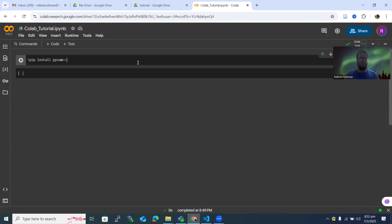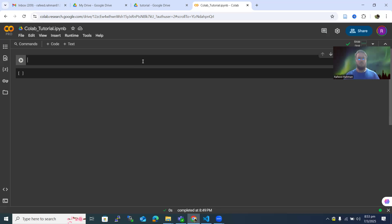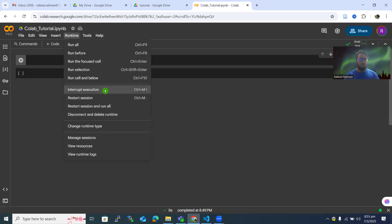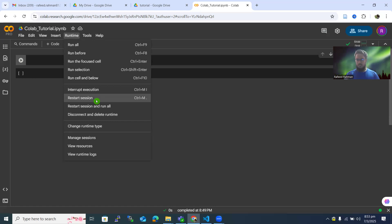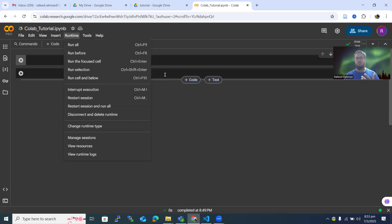What if you install some library that disrupts your working environment? Sometimes we misjudge and install something and our environment doesn't work. The simplest fix is to go to Runtime and then Restart Session. If you restart the session, all the new things you installed will automatically be gone and you'll start with a fresh environment. There's no chance of permanently breaking anything because everything is well maintained in the browser.